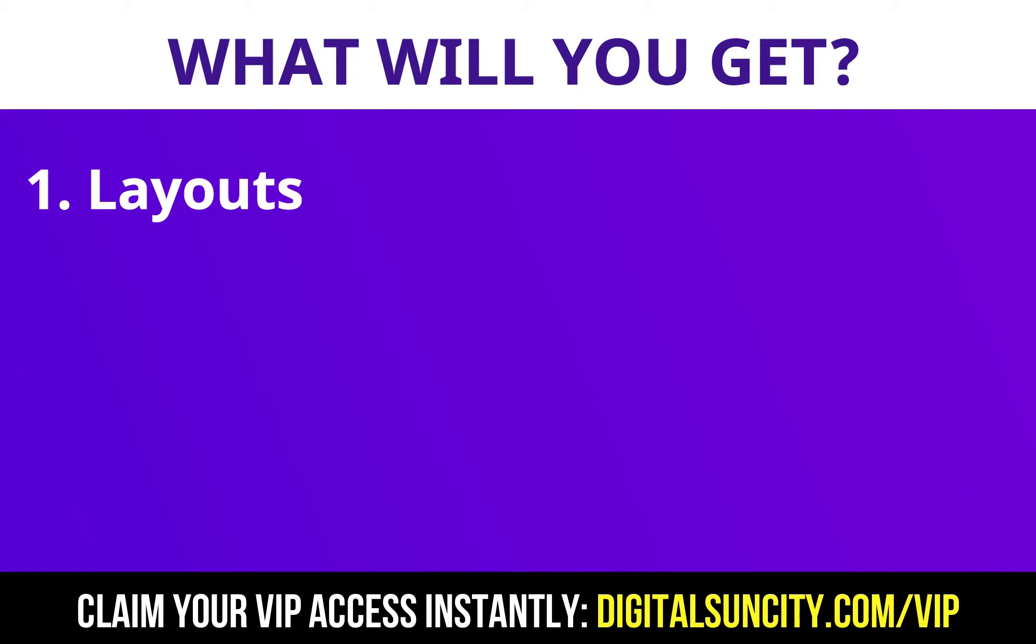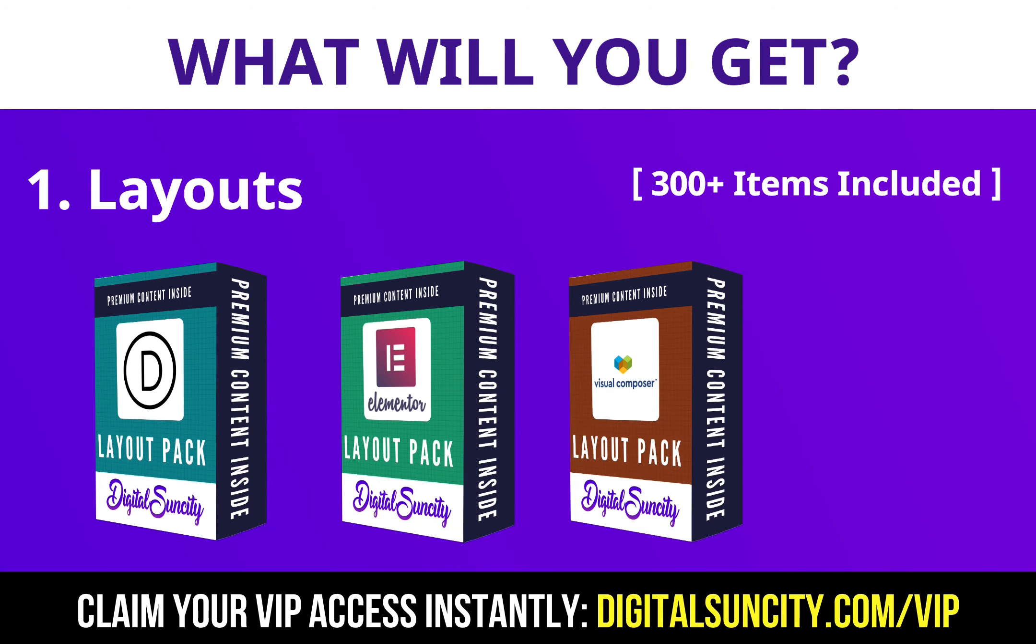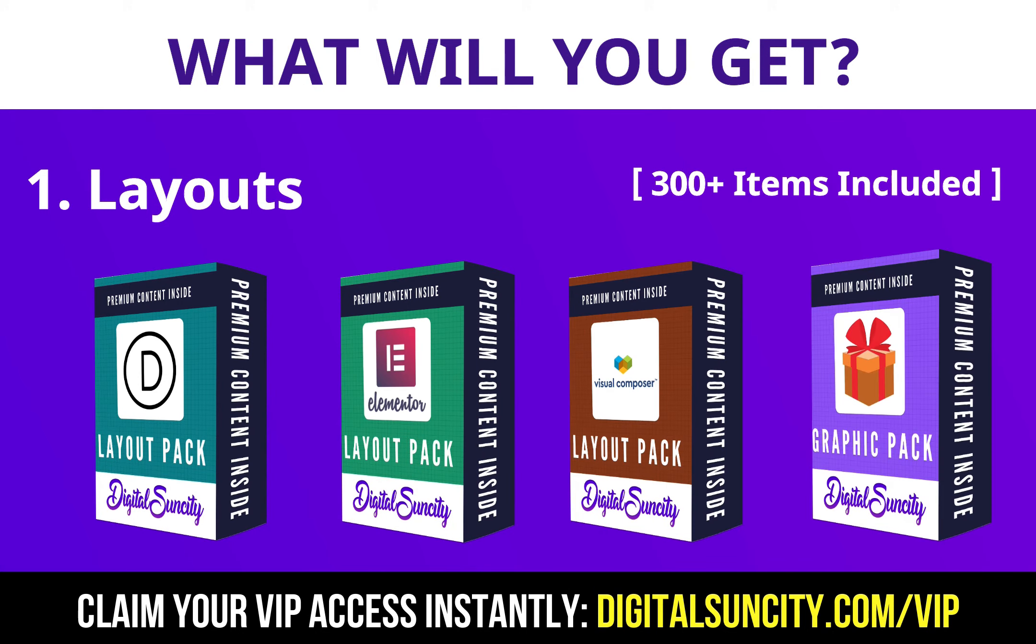The first thing is layouts. This includes hundreds of templates for Divi, Elementor, Visual Composer and a lot of royalty-free graphics which you can use on any website.